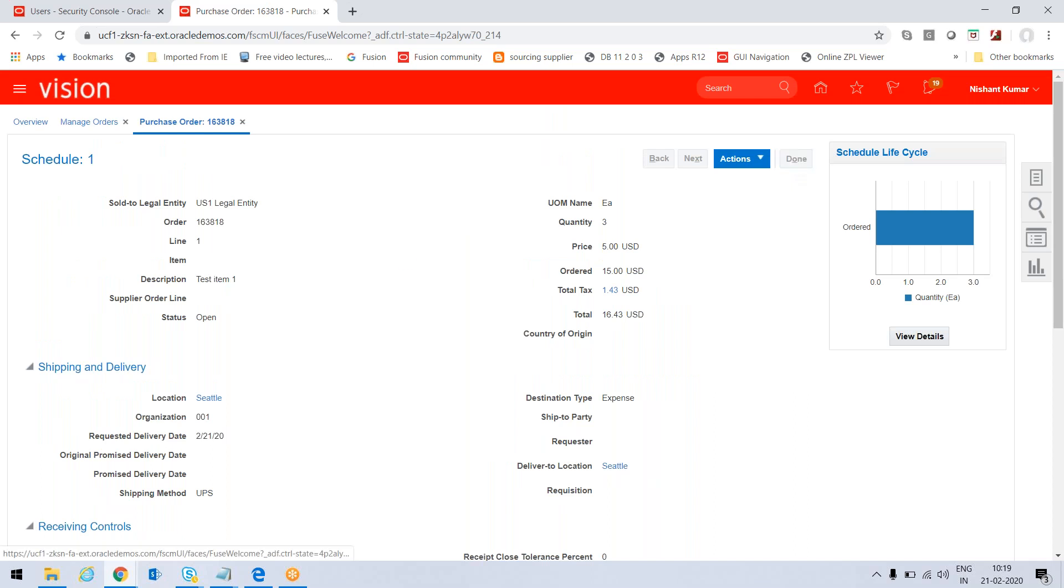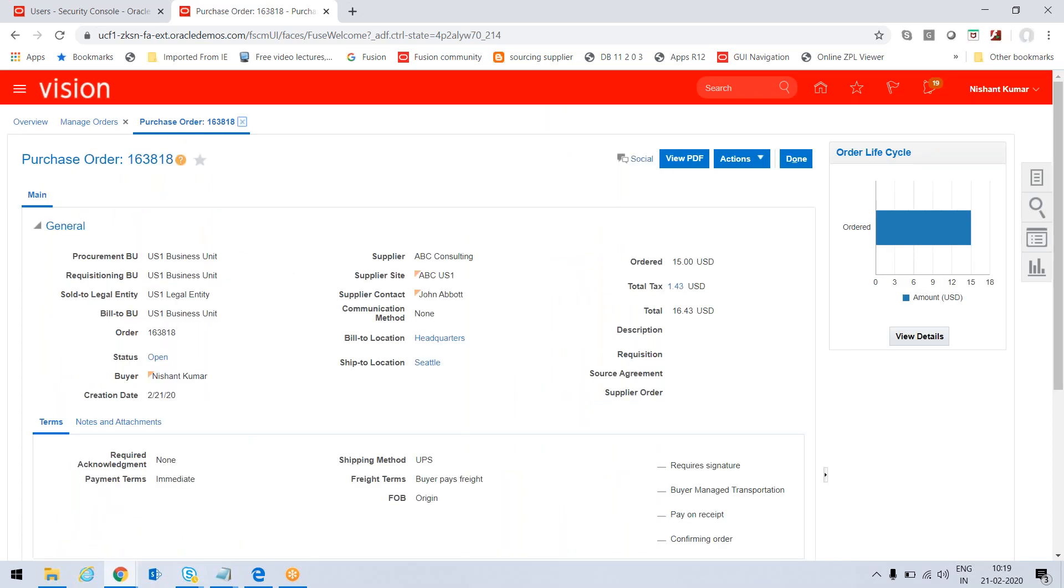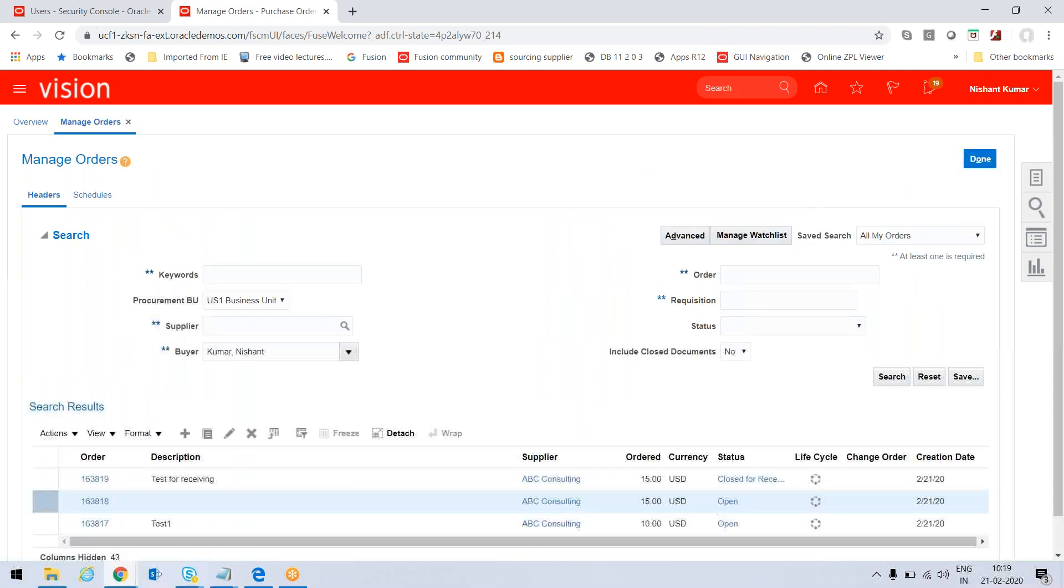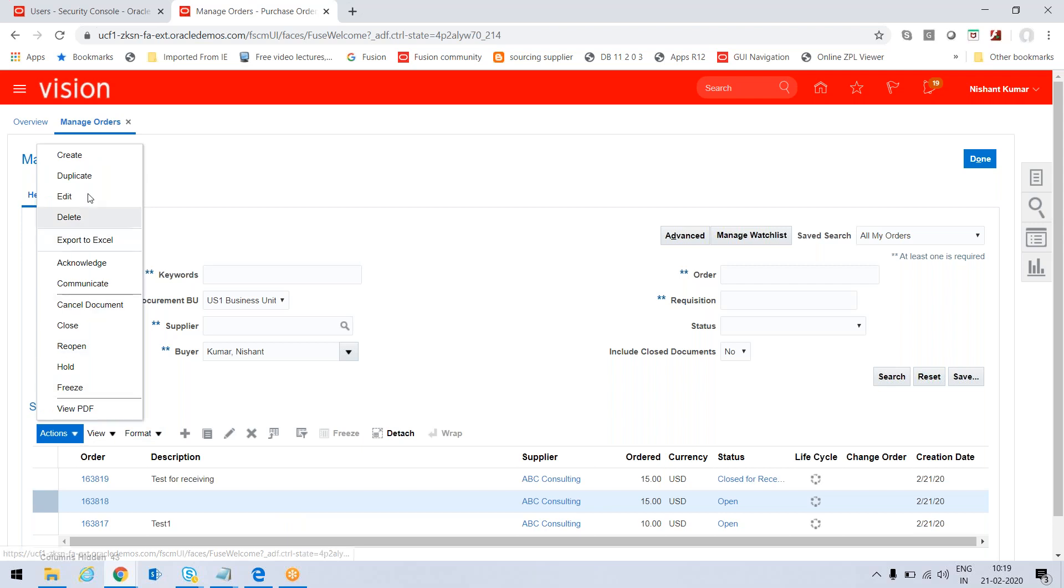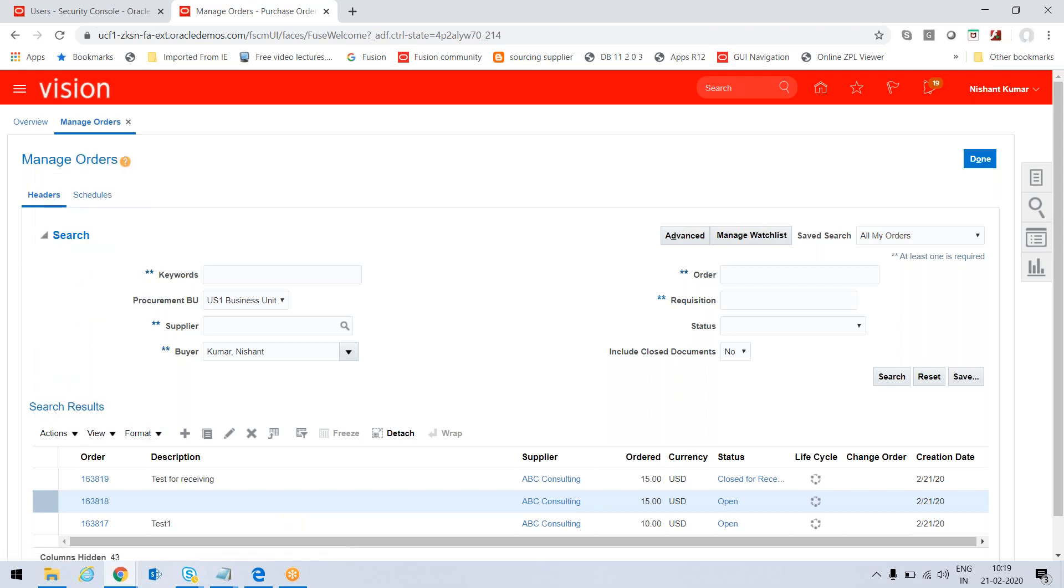So what I will do is just close it and create a duplicate order. I should copy this order - just go to Actions, Duplicate.